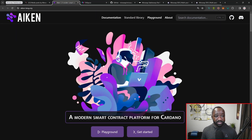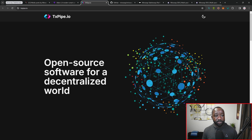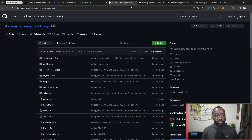I'll leave the link to Icon down below — it's a modern smart contract platform for simplifying how Plutus-based smart contracts can be written. We've also got TXPype, whose job is to provide core infrastructure to allow dApps to build on Cardano, in addition to providing auditing services. Last but not least, we have the GitHub repository breaking down everything when it comes to the MinSwap StableSwap. Check out the links down below.